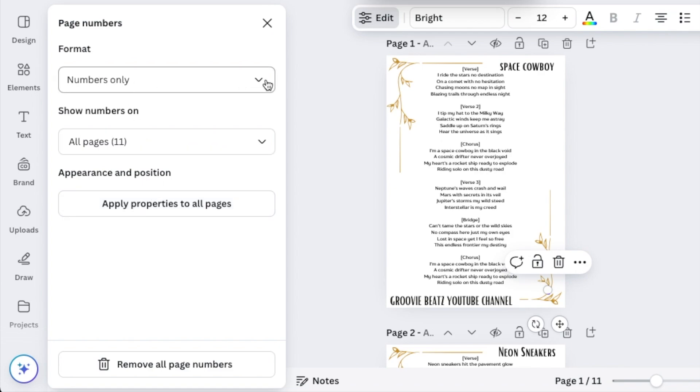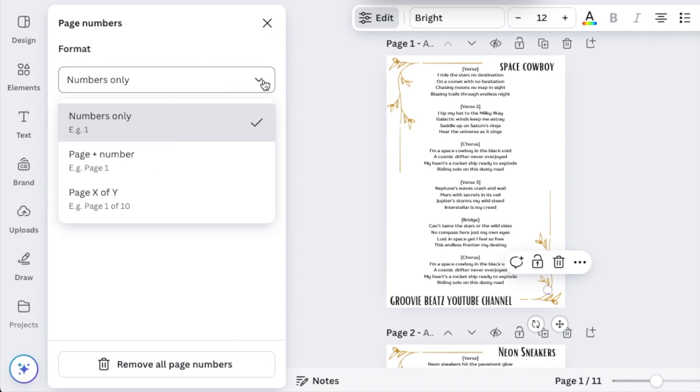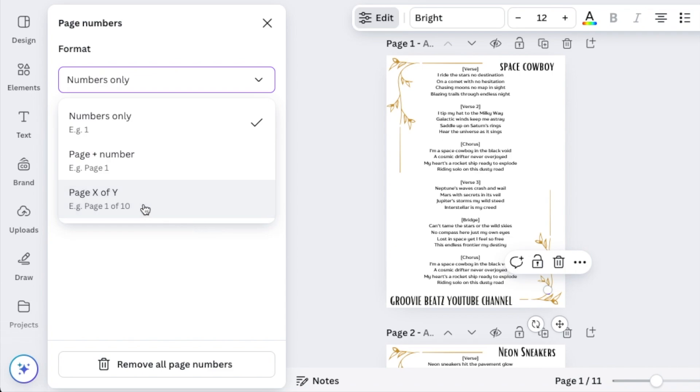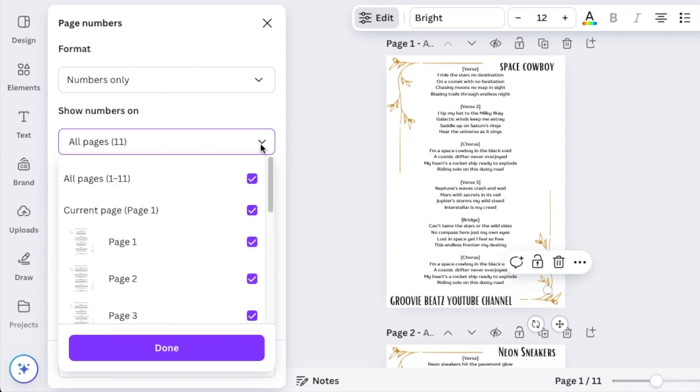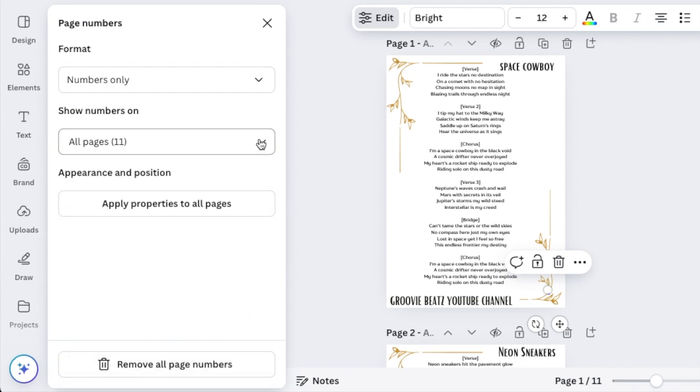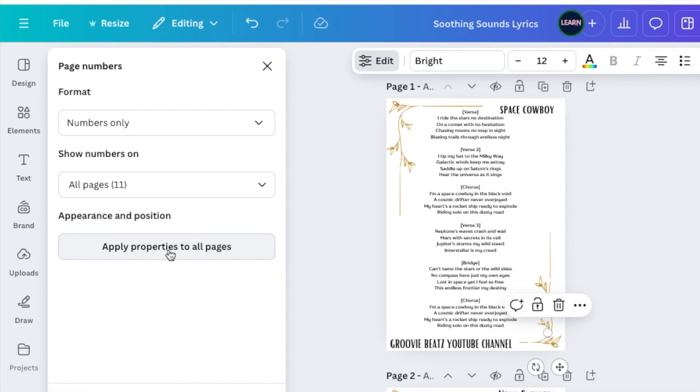And then it's going to ask you, do you want numbers only? Do you want page plus number? Or do you want X of Y? As an example, 1 of 10 or 2 of 10 or 3 of 10. Depends on what kind you want. So let's choose numbers only and then it asks you, where do you want to see these numbers? You want to see it from all of the pages? It depends on what you want. And then you can click on apply properties to all pages.